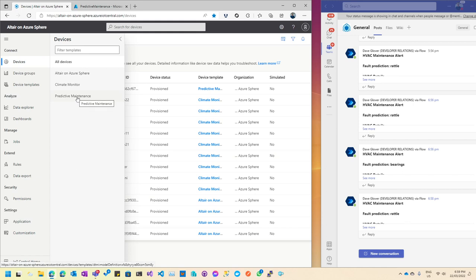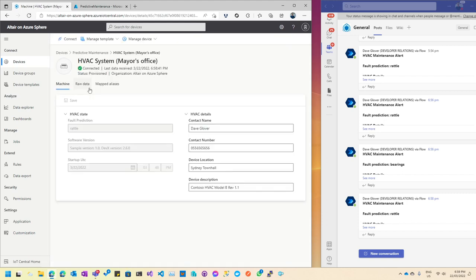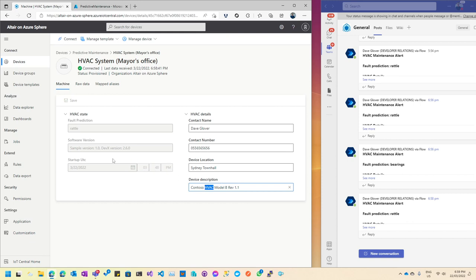In IoT Central I'll choose a template — the predictive maintenance template. The device I've got registered is the one on my desk running this fake HVAC system. The device is called 'HVAC system' and it's in the mayor's office. It has metadata including contact name, contact number, device location, and device description — it's a Contoso HVAC Model B. Looking at the HVAC state, the fault prediction shows 'rattle', which is the last known error state for this device.